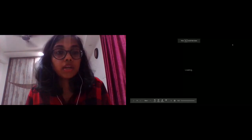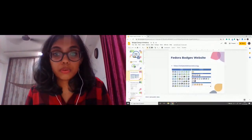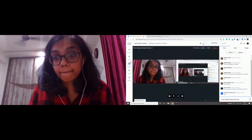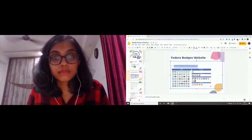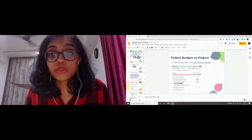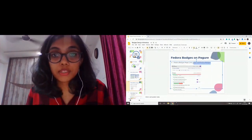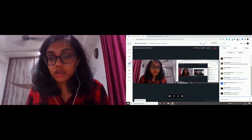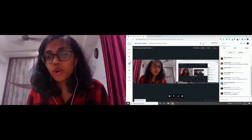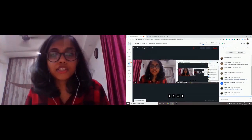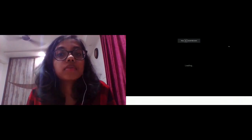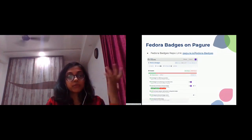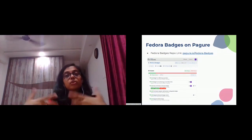I'm going to drop the link in the chat so you can explore the website on your own. The next thing we're going to explore is the badges repo on Pagure. This is where people open tickets, and this is actually where you go if you want to design a badge.